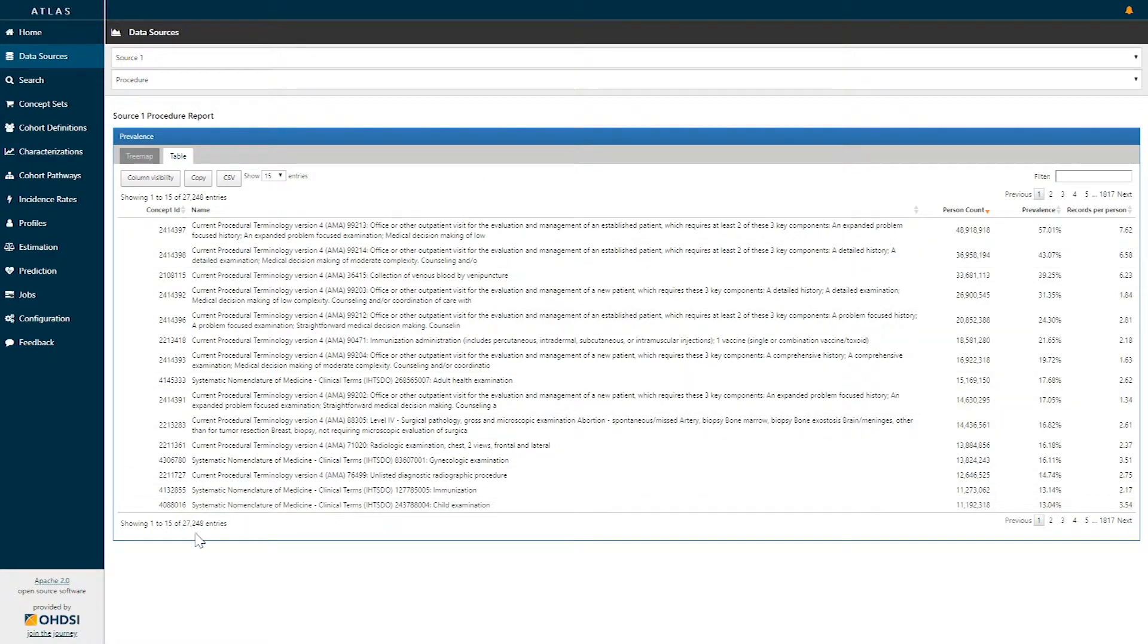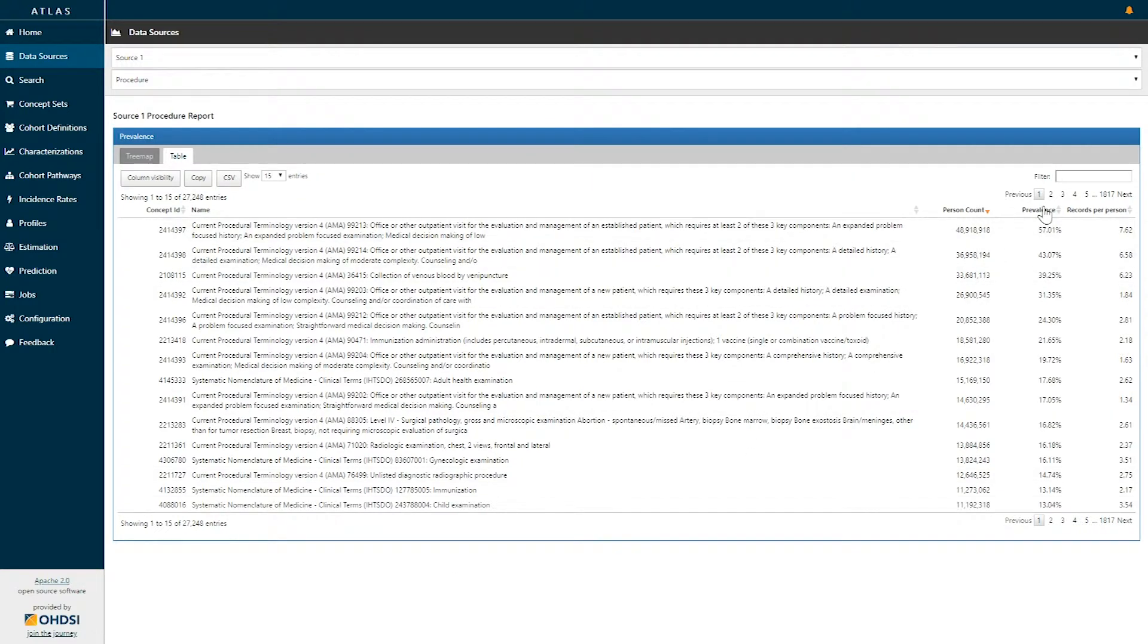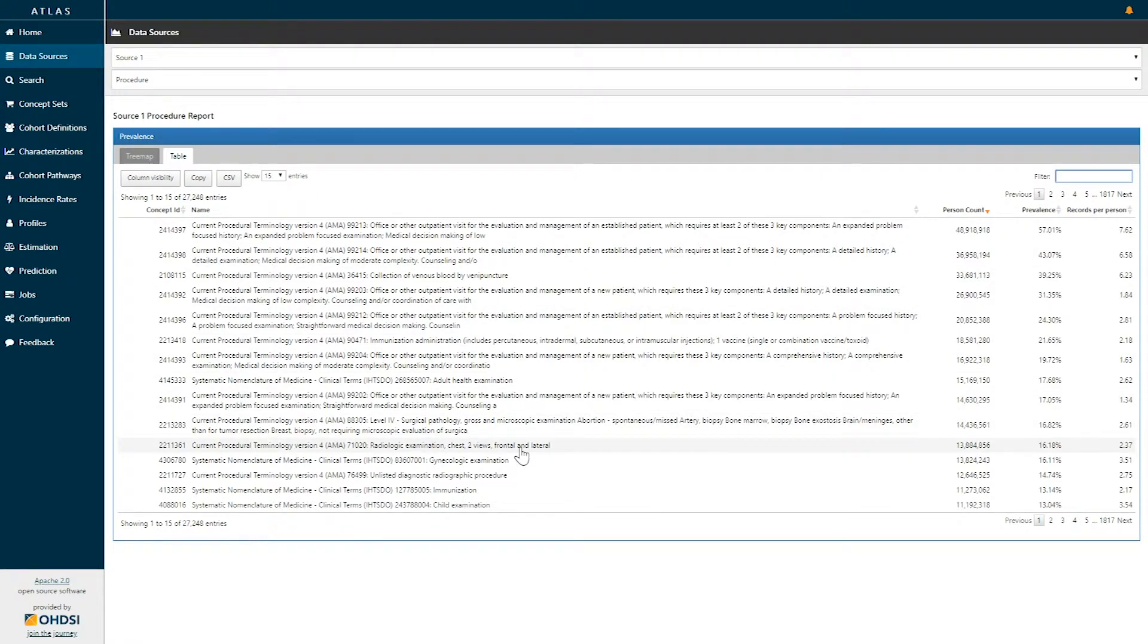This shows 27,000 different concepts within this particular source. This table can be sorted or searched and filtered for any information. If I select any row in this table, we can drill down to find further information about that concept.